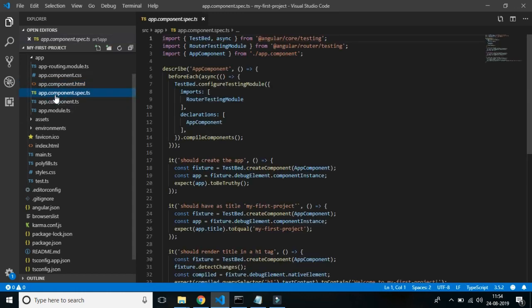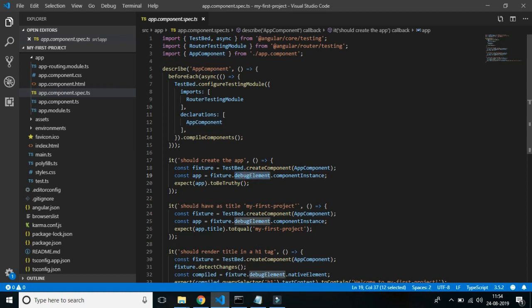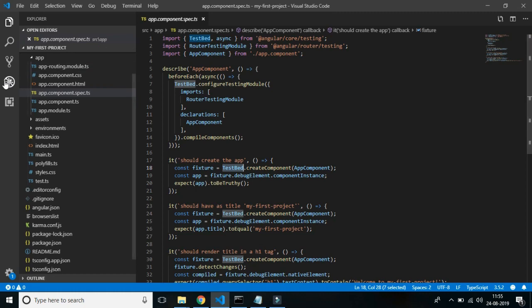The spec.ts file is a unit test for the root component and is rarely used. In just one line: this file tests your component code, and it is for unit testing all the component files you write. This is outside the scope of development we are covering, so we won't be explaining spec.ts files further. That's all for the high-level overview — now let's get deeper into app.module.ts.